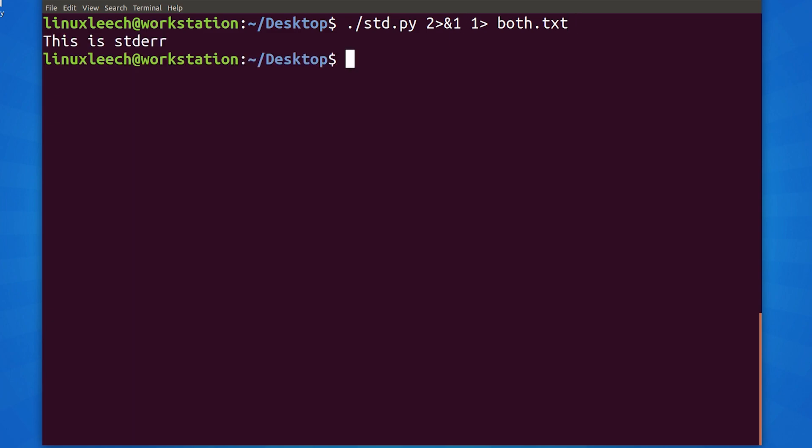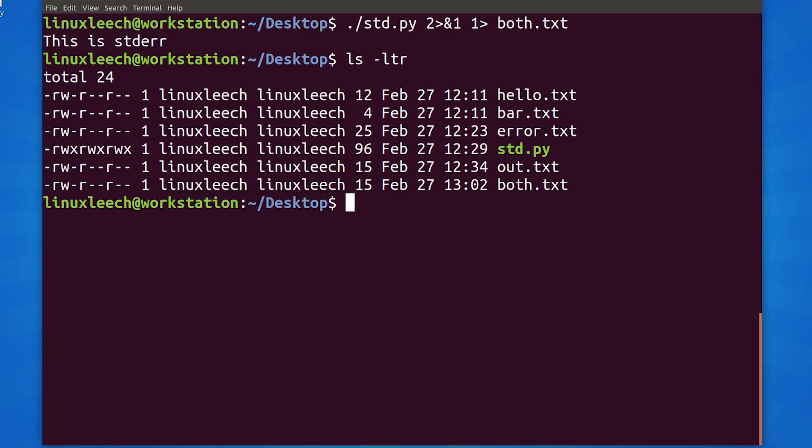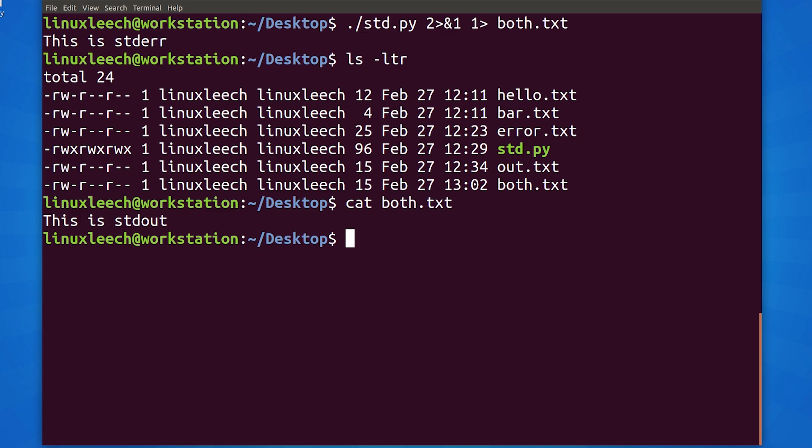Okay, so that's different. Now we've got standard error text printed to the screen. And if we ls, we can see that the standard out text has been written to the file. So, what's going on?